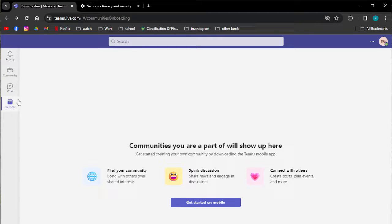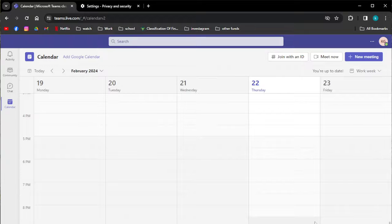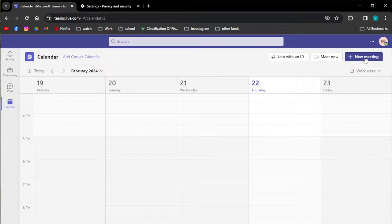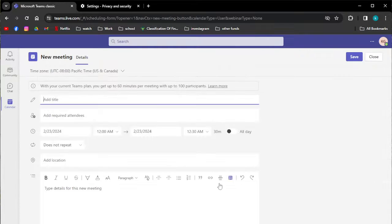Click on the calendar icon and this will display your scheduled meetings and events. Then click on the new meeting button on the upper right corner of your screen, or select an existing meeting to which you wish to attach the file.